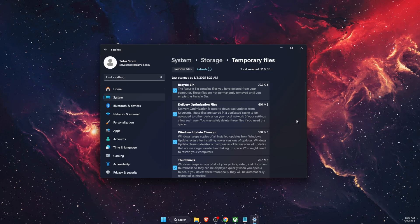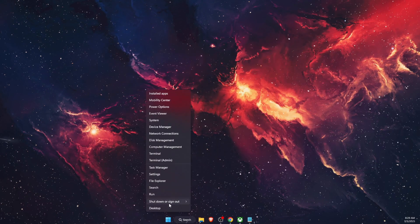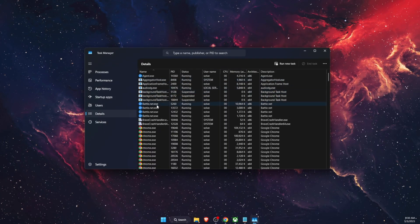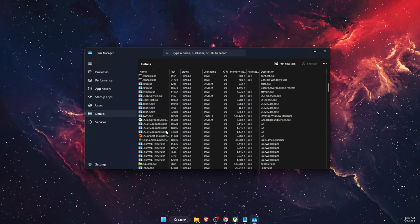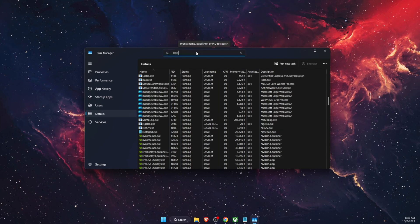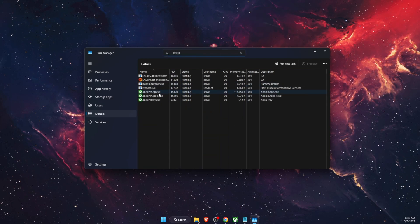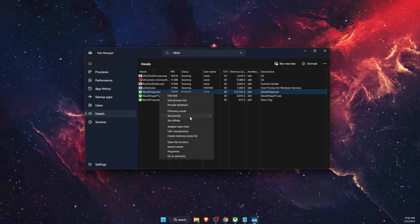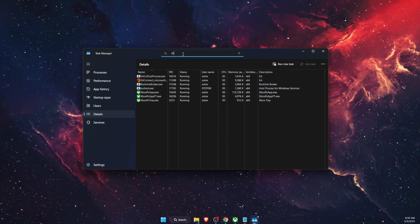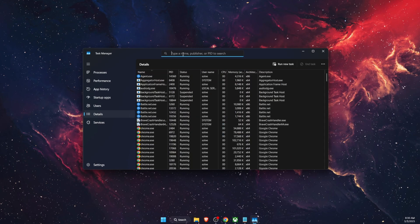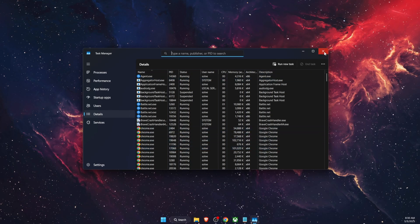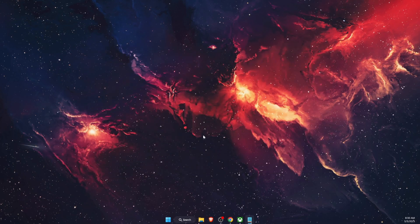Finally, open Task Manager, go to the Details tab, and find the game's executable or the Xbox app process. Right-click and set the priority to High. You can also do this for the Avowed executable file directly to improve performance.